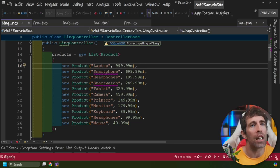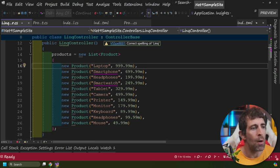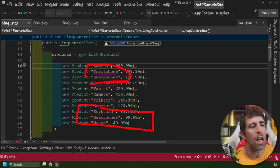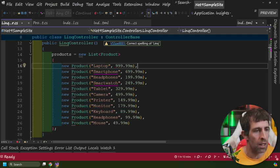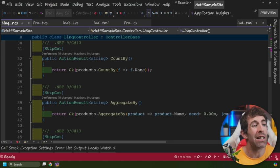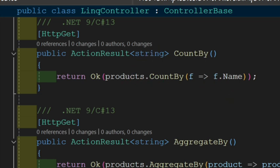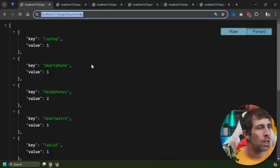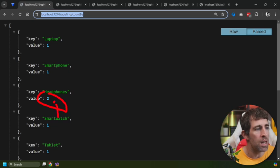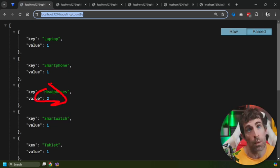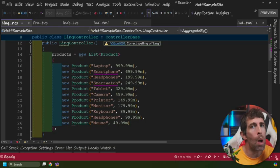CountBy gives you a count of the number of occurrences in a list. In my product list I've got laptop, smartphone, and headphones — headphones is the only item occurring twice. The code is straightforward: on your list call CountBy and pass in the property you want to count on. The output shows laptop: 1, smartphone: 1, headphones: 2 because it appears twice.